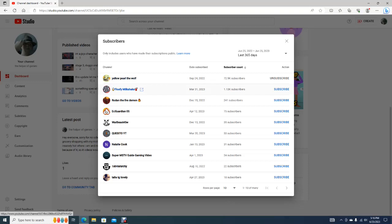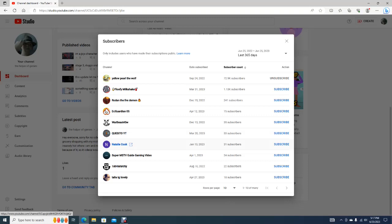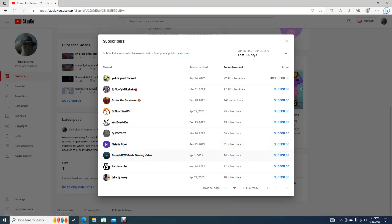Thank you, Fluffy Milkshake for subscribing on March 31st. And then thank you, DJGuardian05 for subscribing April 12th. Thank you, Quesito YT for subscribing on March 20th. Thank you, NatellaCook for subscribing on January 13th. Thank you, Super M S TV Guide Gaming Video for subscribing on April Fool's Day.